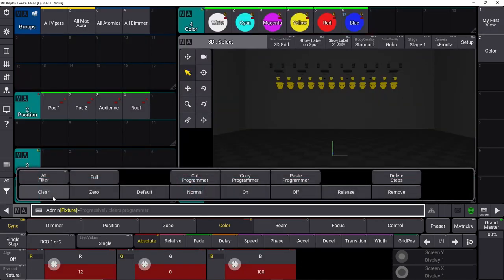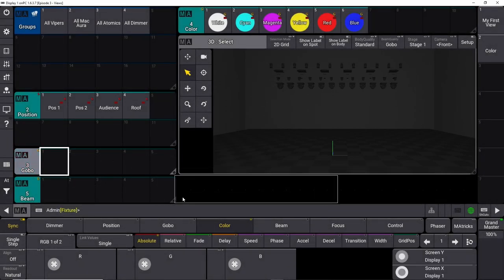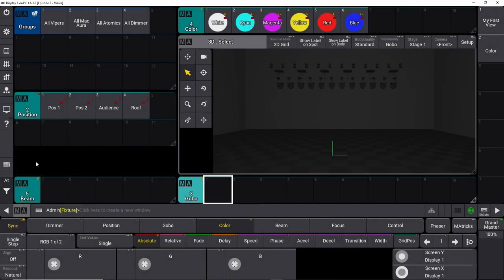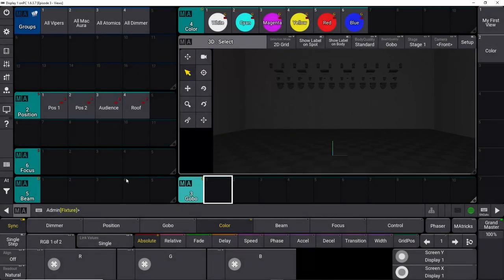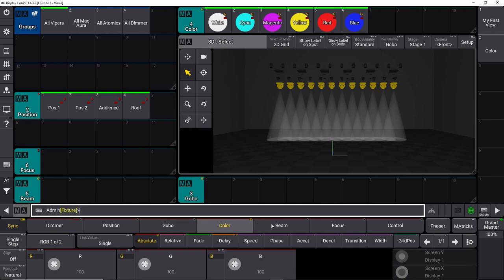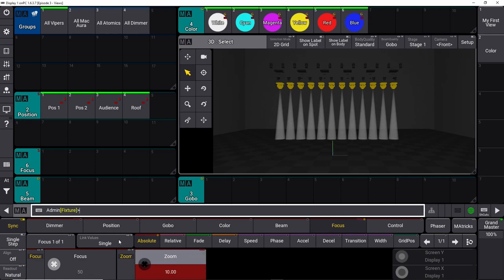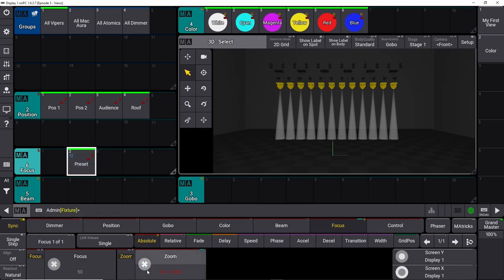Let's clear this and do a little gobo information. I'd rather have the gobo palette down here, so let's close the focus window, move the gobo palette down here, drag it out, and add the focus information up here. We take all the vipers, turn them at full, and look at the focus information. We have some zoom information — let's zoom them all the way in and store this. I'd like the standard here at 50, then we can do narrow and wide.